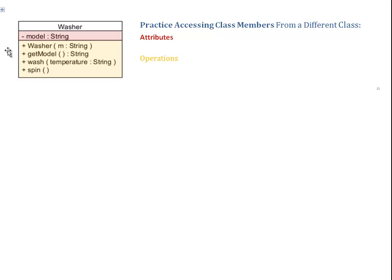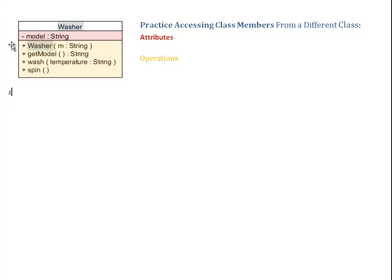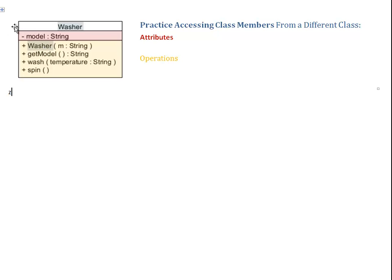Notice we have four different choices here. One is called Washer, and that is exactly the same name as my class. This is the indication that we have a constructor declared. Constructors always have the same name as the class. Also, constructors start with an uppercase letter, while methods in Java start with a lowercase letter.